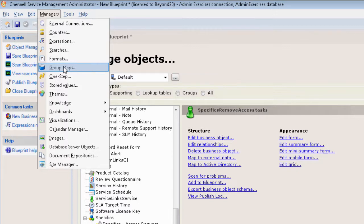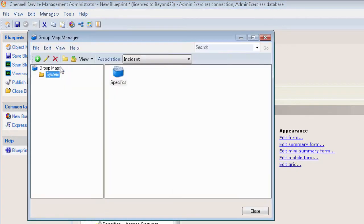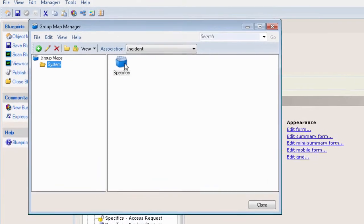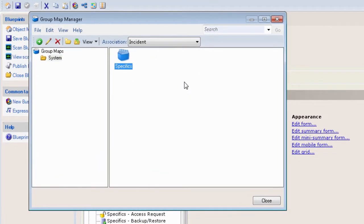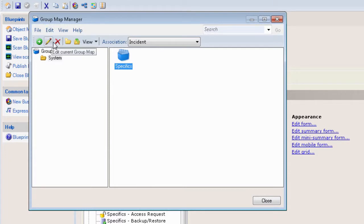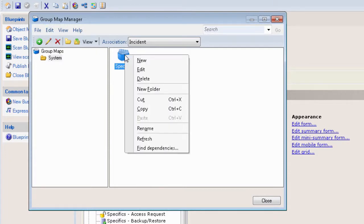So we click on that and we actually see the map right here. What you want to do is edit that. You can do that from here—you can right-click and click Edit.